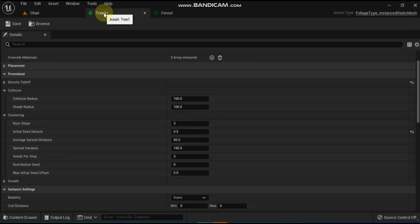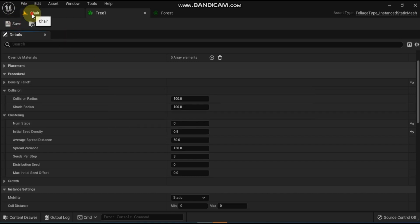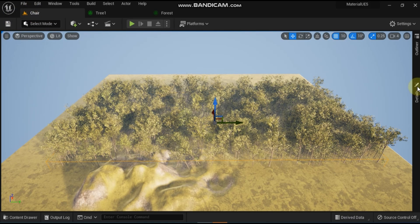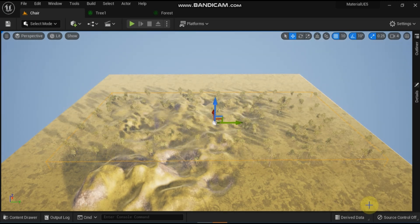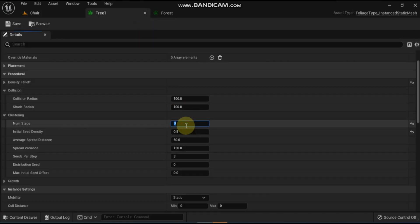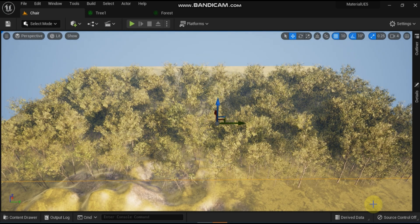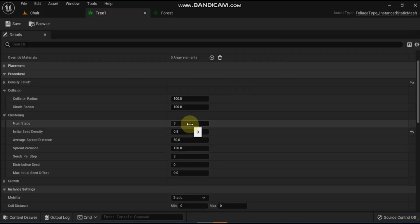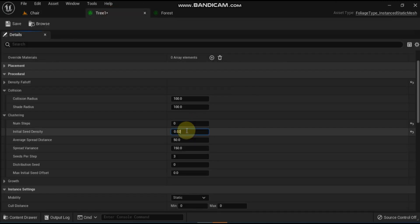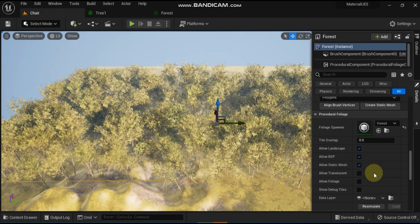Back in the tree static mesh foliage, collapse the collision section and expand the clustering section, then set number steps to zero so that we get trees that are all the same size and age, and then press the re-simulate button. Clustering uses a number of properties such as density, age, and proximity to help determine how the specified foliage type object's mesh instances should be placed, grouped and spread around inside of the procedural foliage spawner. While we now have some space in between our trees, the overall density is still a little too high. To fix this, set the initial seed density to 0.25 and then click on the re-simulate button.